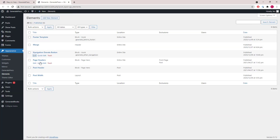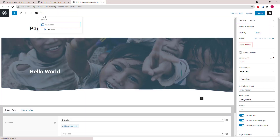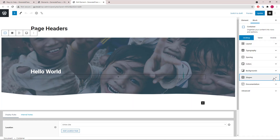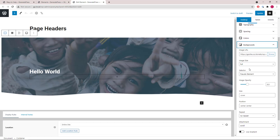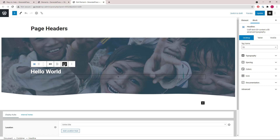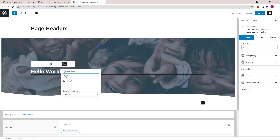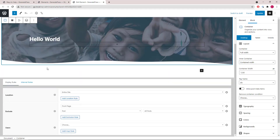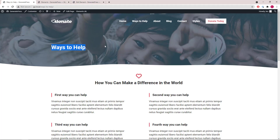Next we have the blog page hero page headers. This one has a container with a shape at the bottom and a static background image with image opacity. Inside it we have an H1 dynamic title that displays the page title. The display rule of this element is assigned to the entire site, excluding the front page and single posts.